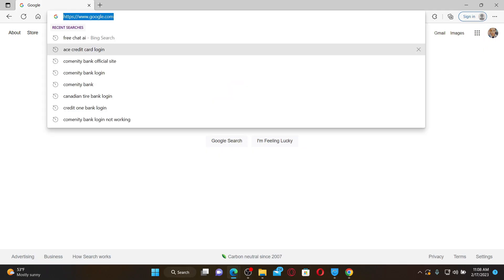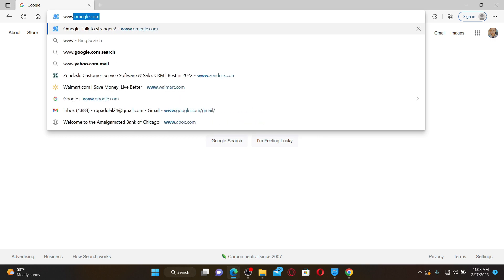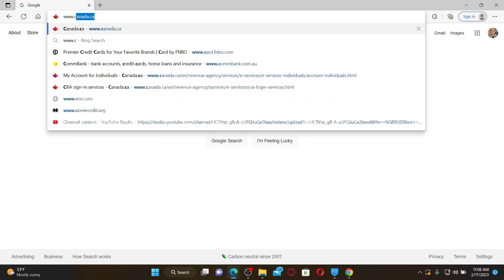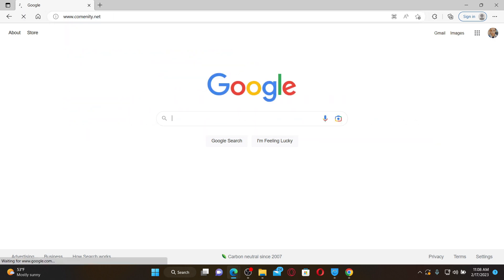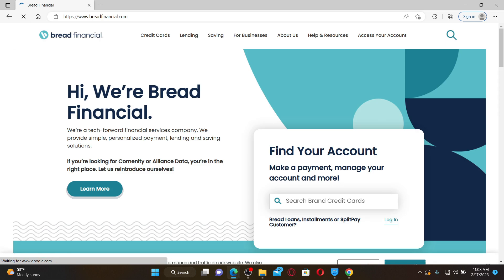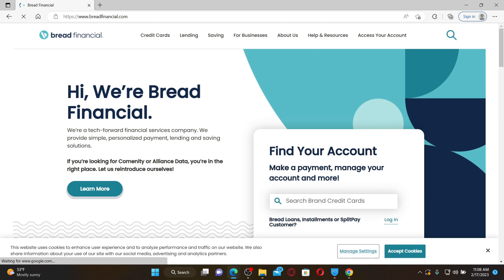Open up a web browser and type in www.community.net into the search box and press enter. The web address bar will change to breadfinancial.com since community.net and breadfinancial are the same.